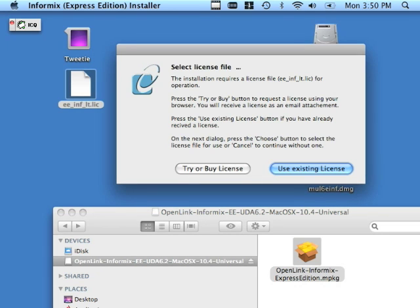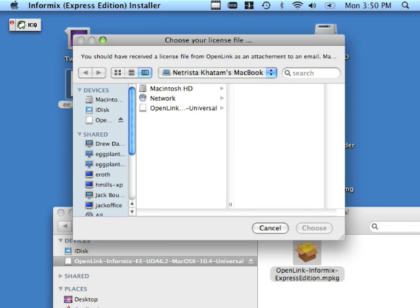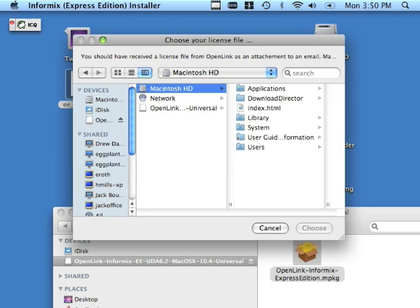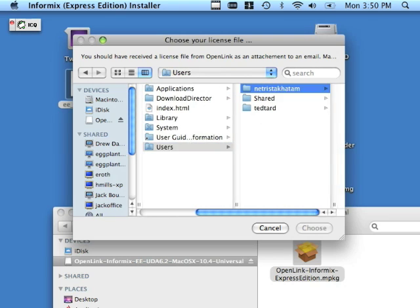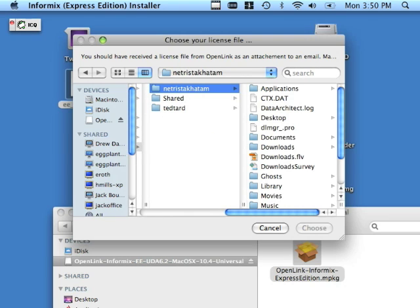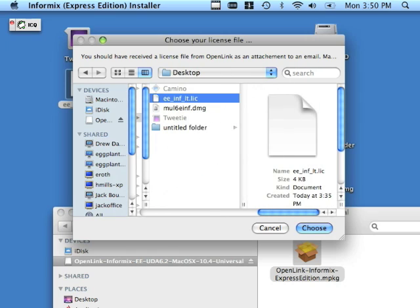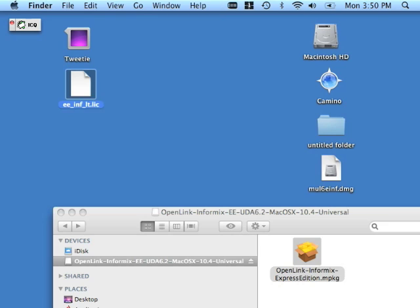I'm going to click Use Existing License and drill down into my user's desktop — go to Users, then the user folder, then Desktop. Here we see EE-INF-LT.lic — that's our license file and we're going to choose it. At this point, the product is installed, licensed, and ready for use. This concludes this lesson.